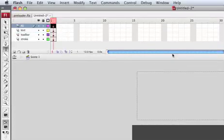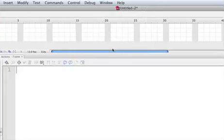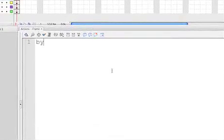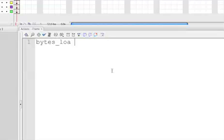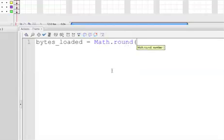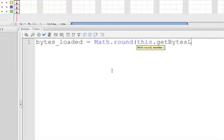Let's get into ActionScript. Open Window > Actions. Let's write: bytes_loaded = Math.round( this.getBytesLoaded() );